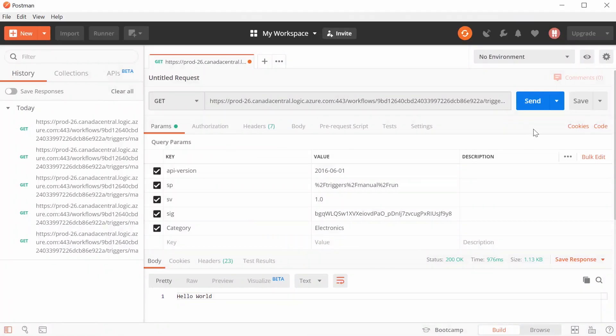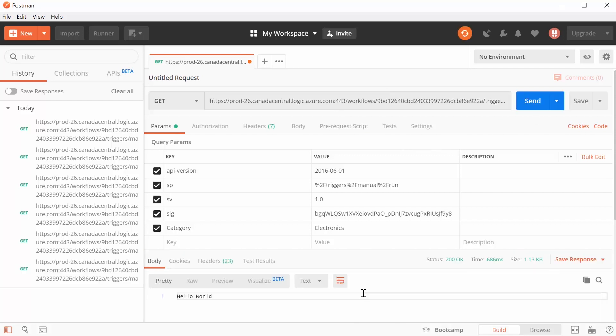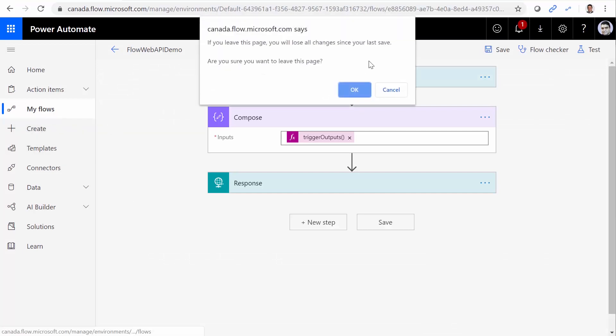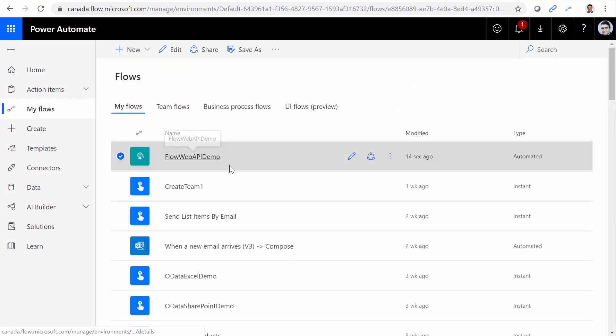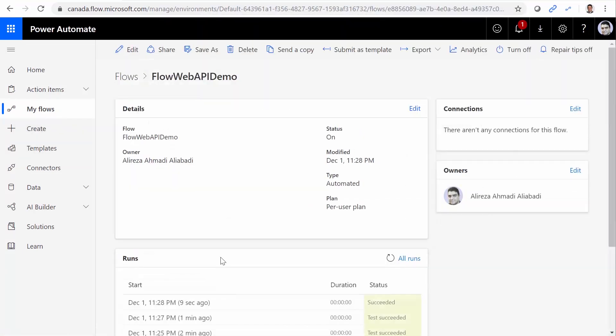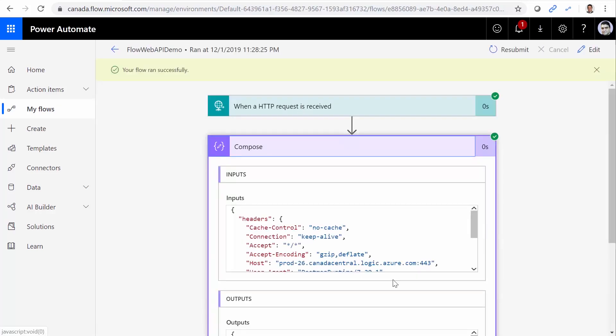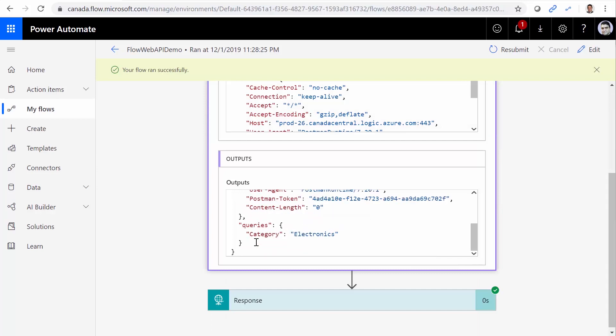So I go back to my Postman. I click on Send. I get the result. I go back inside Flow. And if I click on this Flow now, the last call should show me what this query returns. Now if you look inside this trigger, headers, we don't care. But one parameter here is very interesting. It's called Queries. Queries has a category called Electronics.